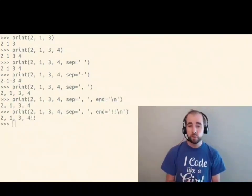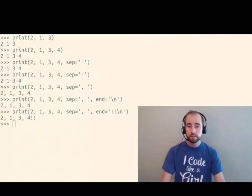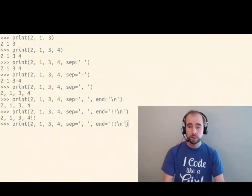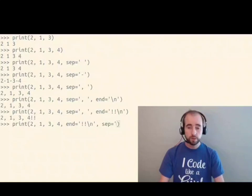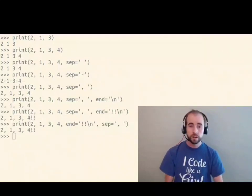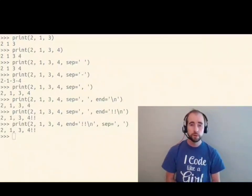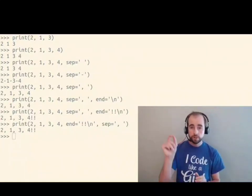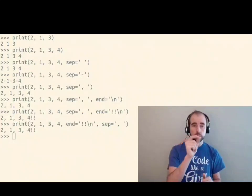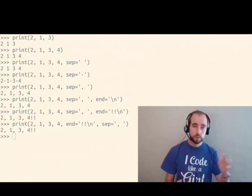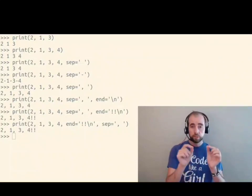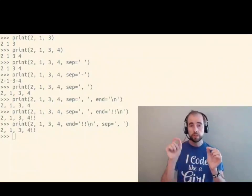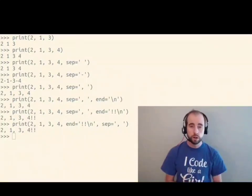The order of sep and end doesn't actually matter. The order doesn't matter with these because they're not positional arguments. They are named arguments. So positional arguments have commas between them. Keyword arguments, also known as named arguments, have name equals value in addition to those commas.